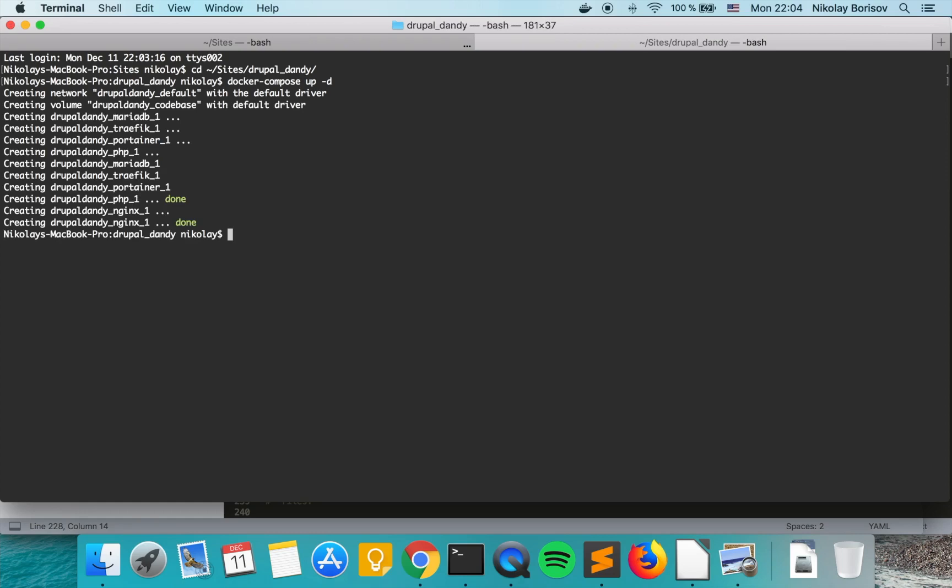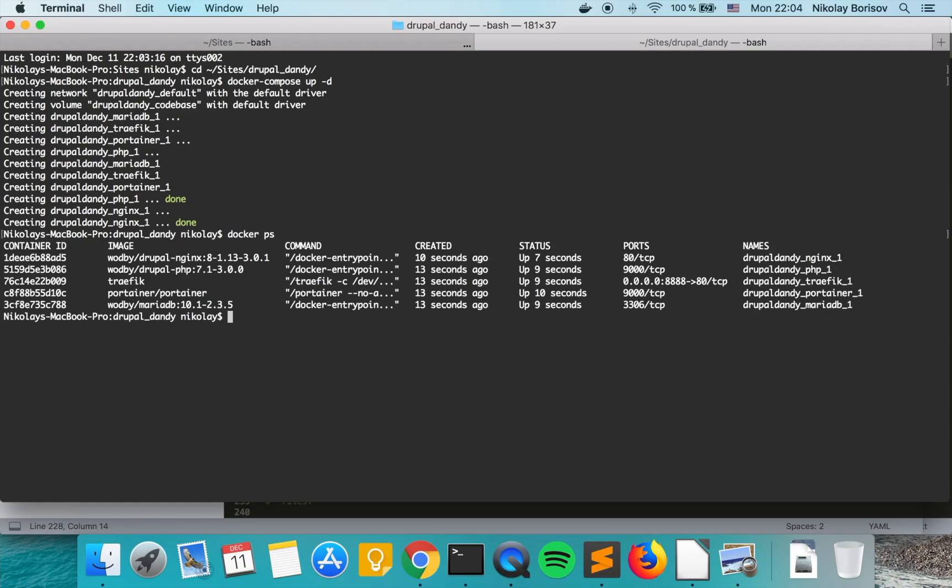As we now type docker ps we see that there are several containers that are built for us from the Drupal for docker. We have an nginx, PHP, and several more containers.